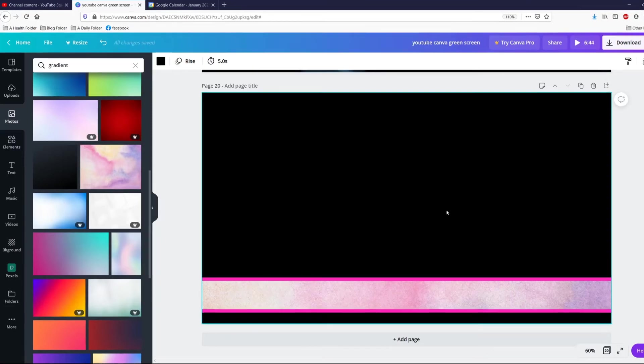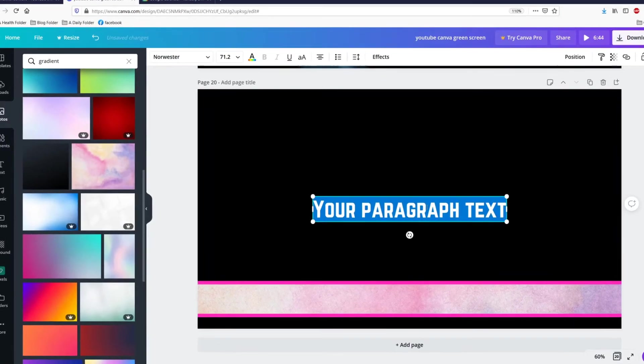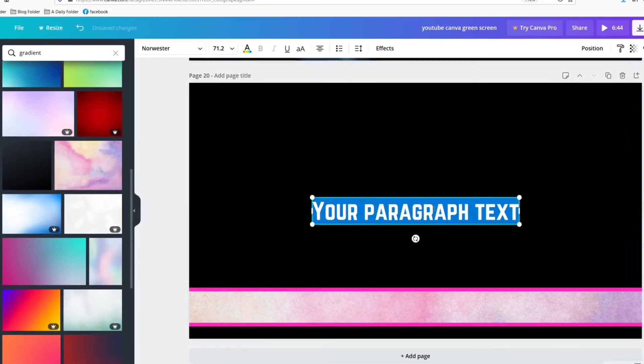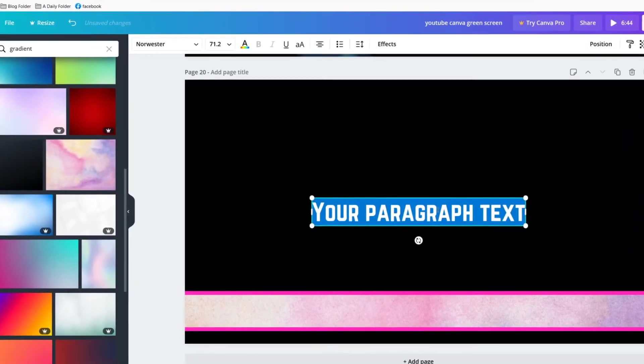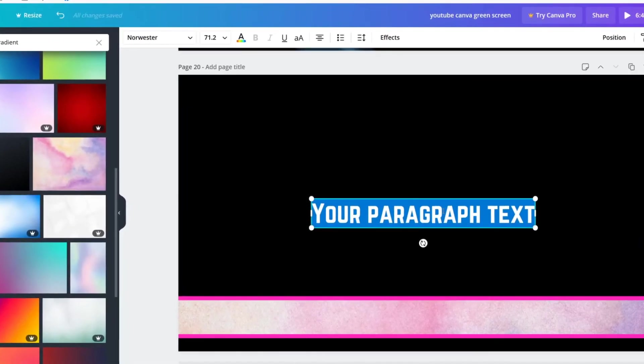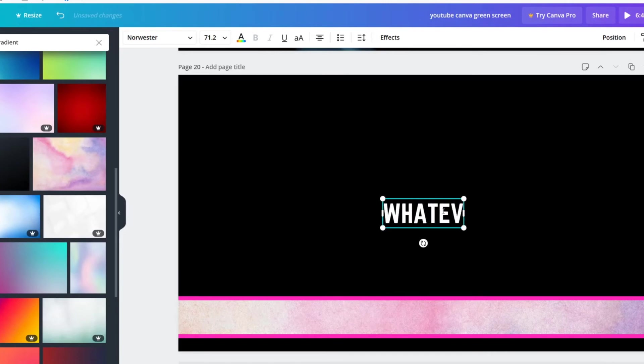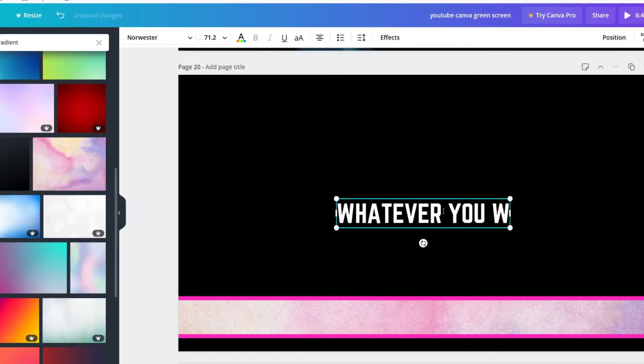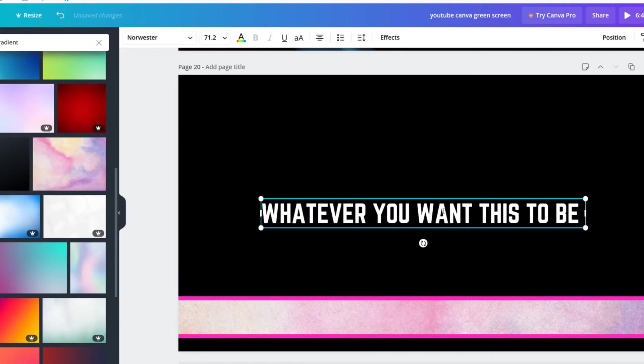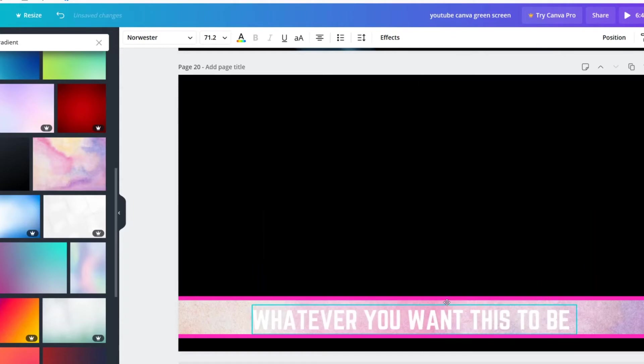What I'm going to do is type in my text box, letter T, and then put, I don't know, whatever you want this to be. And then I'm going to slide it down here.